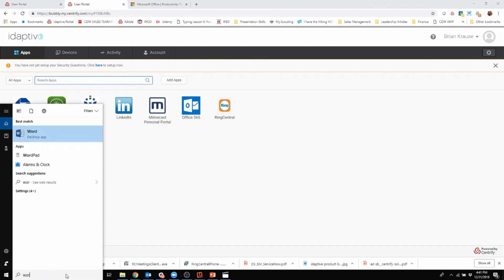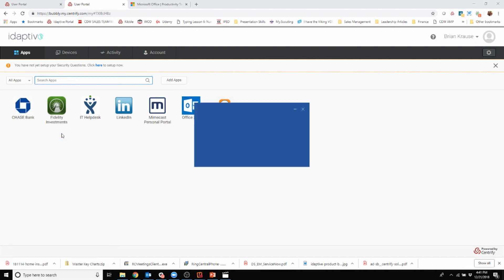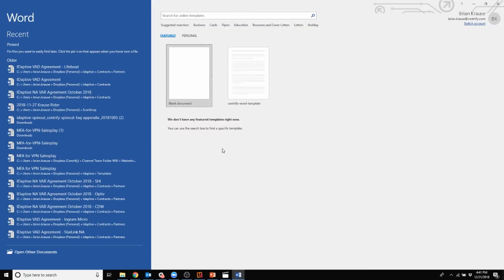So if I were to go to Word, you'll see I click on that, it's logging in, and now it's brought me into Word.